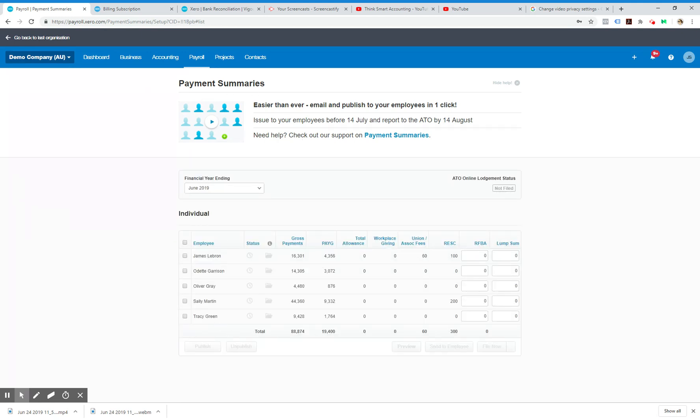Now Xero automatically inputs all the data for every employee. You can see their gross payments, how much tax has been allocated or paid by them.